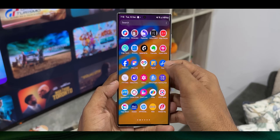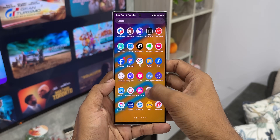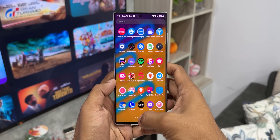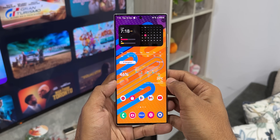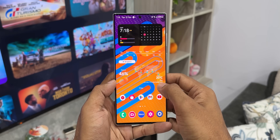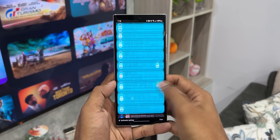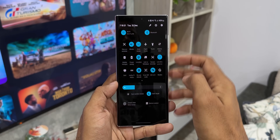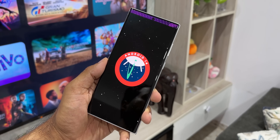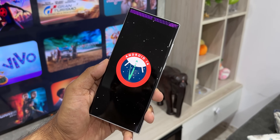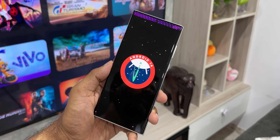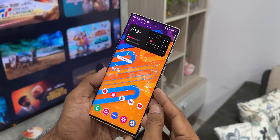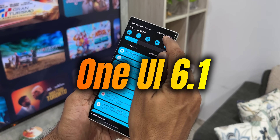One UI 6.0 has been fantastic. We have got some amazing features on this version of One UI based on Android 14. Many of us have been enjoying these features and now the next big thing in the Samsung world is the launch of the S24 series and along with that the release of One UI 6.1.